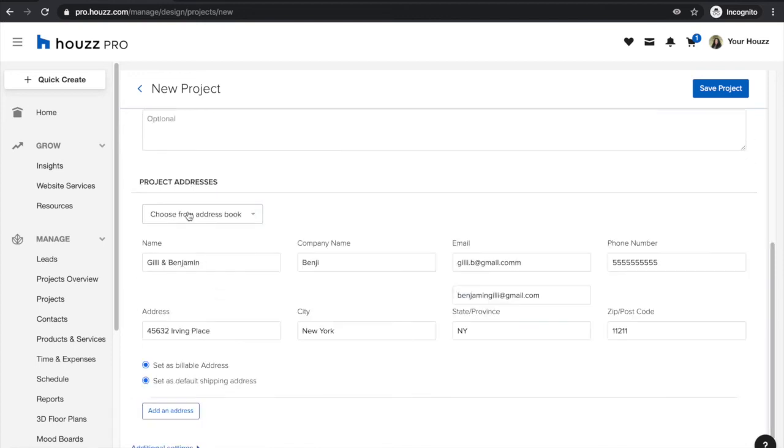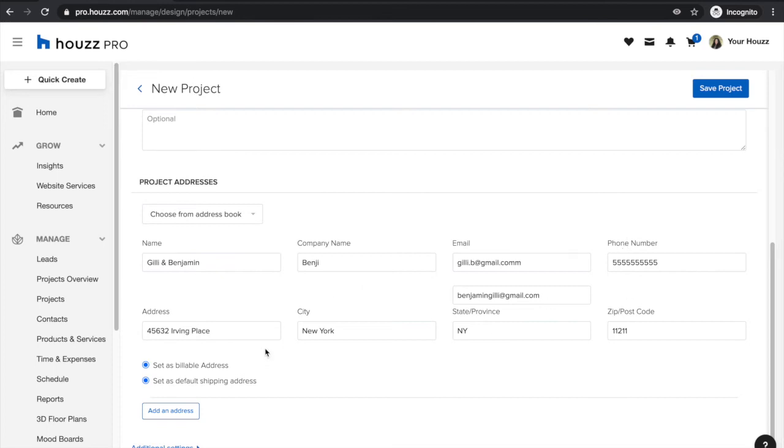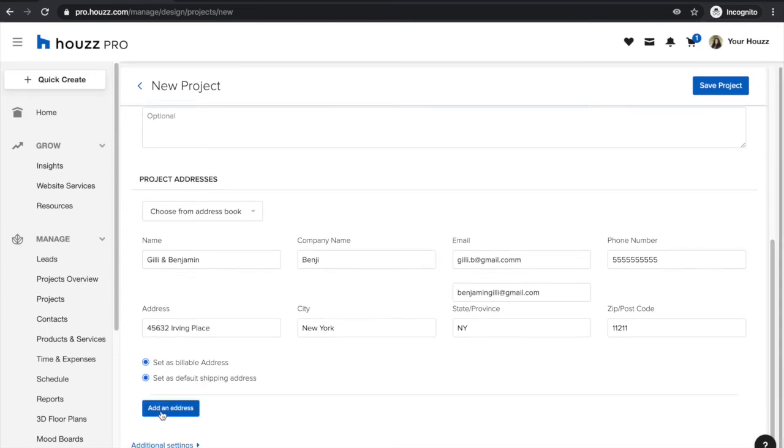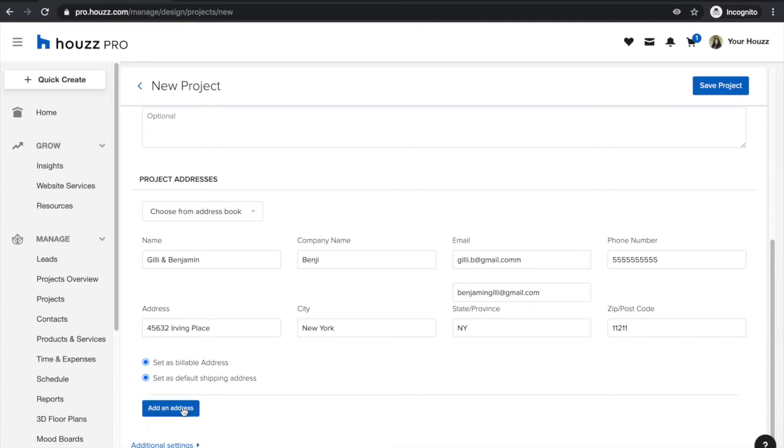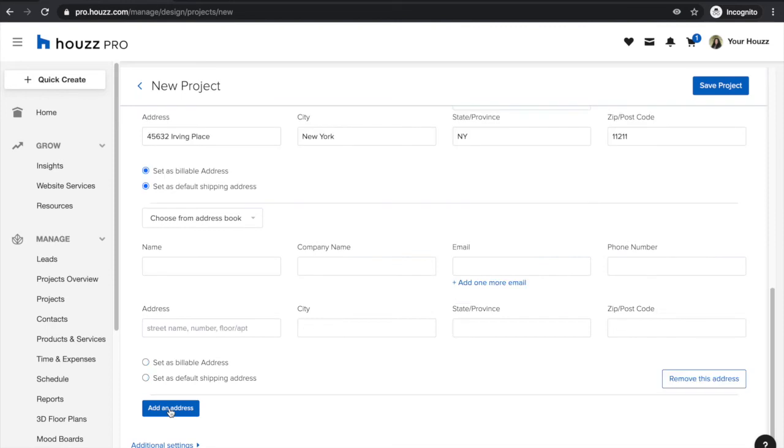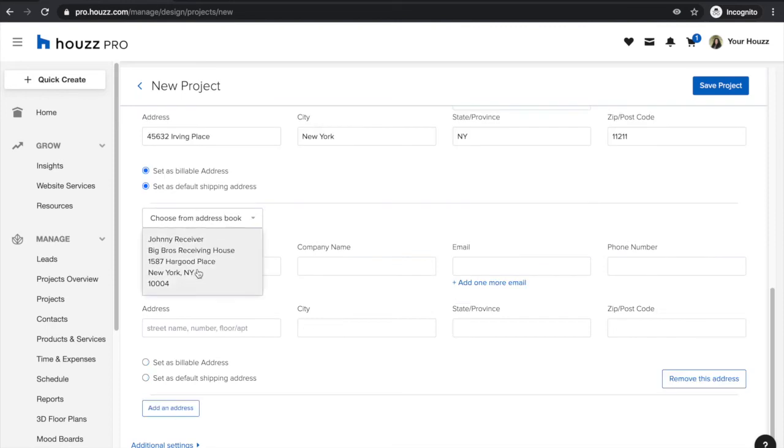Next you'll want to go ahead and select your project address. By default this shows the project address that is associated with my client, however you can always add a different shipping address if you wish to add a default receiving warehouse or something like that. All you need to do is click add an address and then you can choose from your address book and set it as your default shipping address.